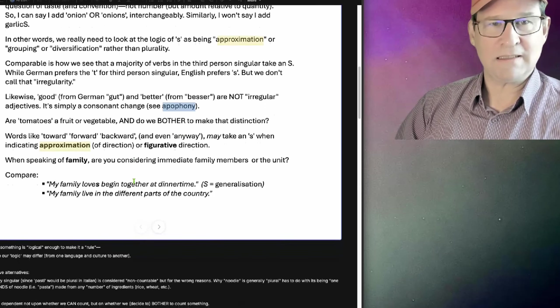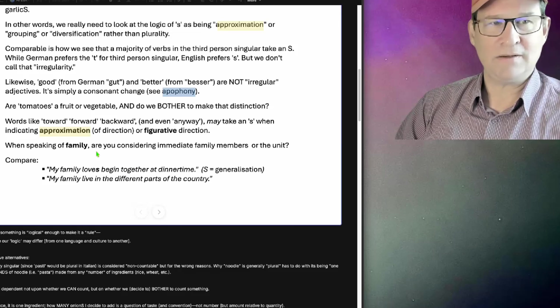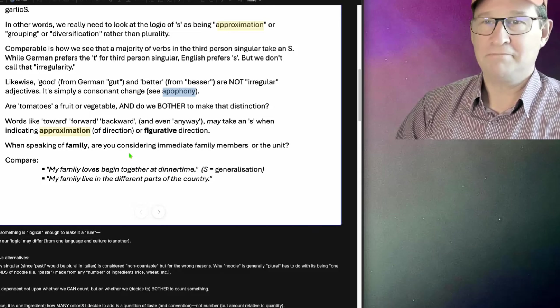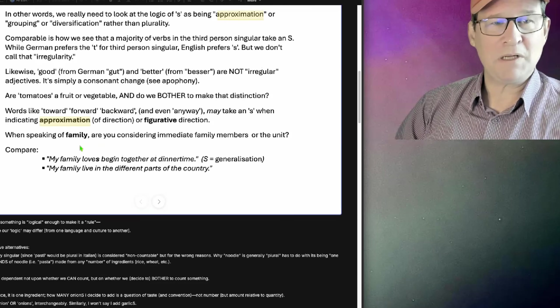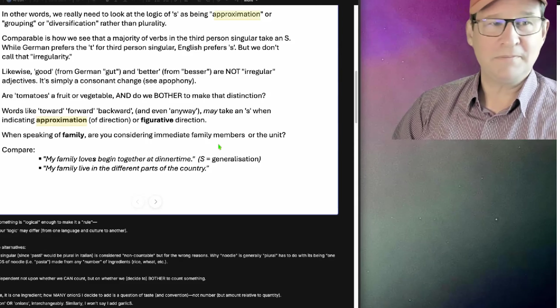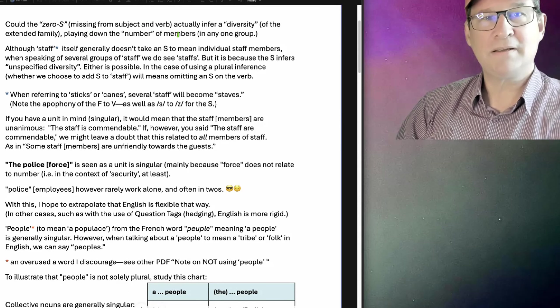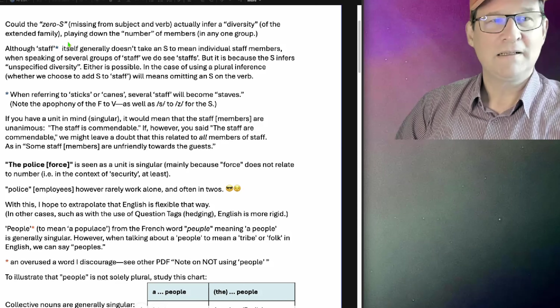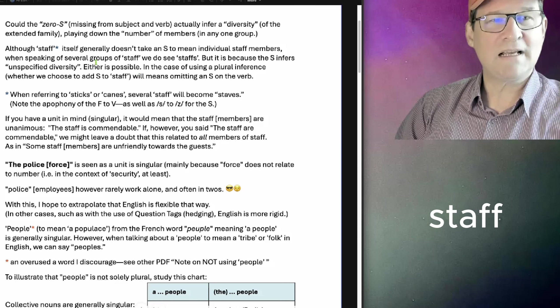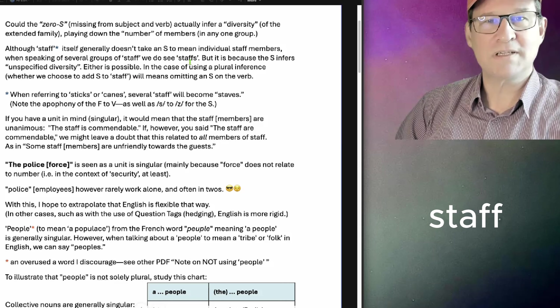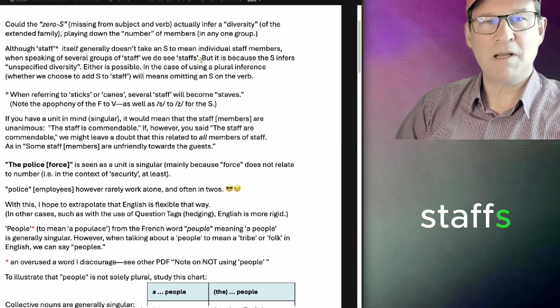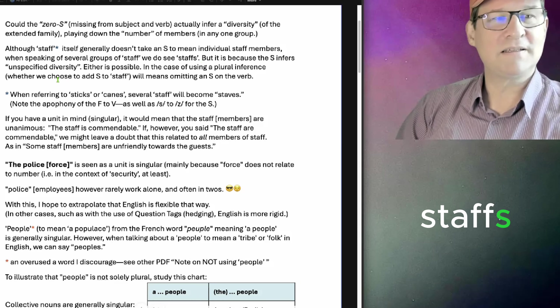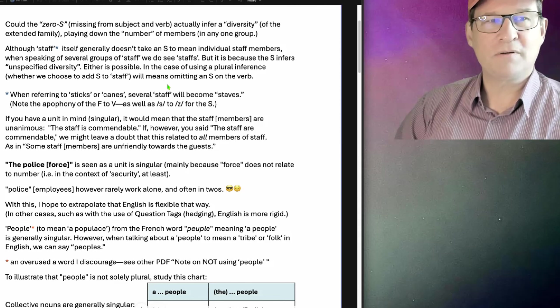Words like backwards, as I say, may or may not have an S. But when they have an S, they tend to indicate approximation, mostly in direction, figuratively or physically. When speaking of family, are you considering the immediate family members or the unit? Could the zero S, missing from subject and verb, actually infer a diversity of the extended family, playing down the number of members in any one group? Although staff itself generally doesn't take an S to mean individual staff members, when speaking of several groups of staff, we do see staffs. But it's because the S infers an unspecified diversity. Either is possible.